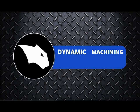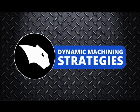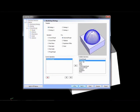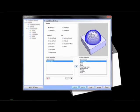If you're looking for more control over how you program your parts, dynamic machining strategies is what you need. We've taken the traditional operational-based CAM combined with the more modern feature-based CAM and taken the best of both worlds, combined it into what we call DMS.